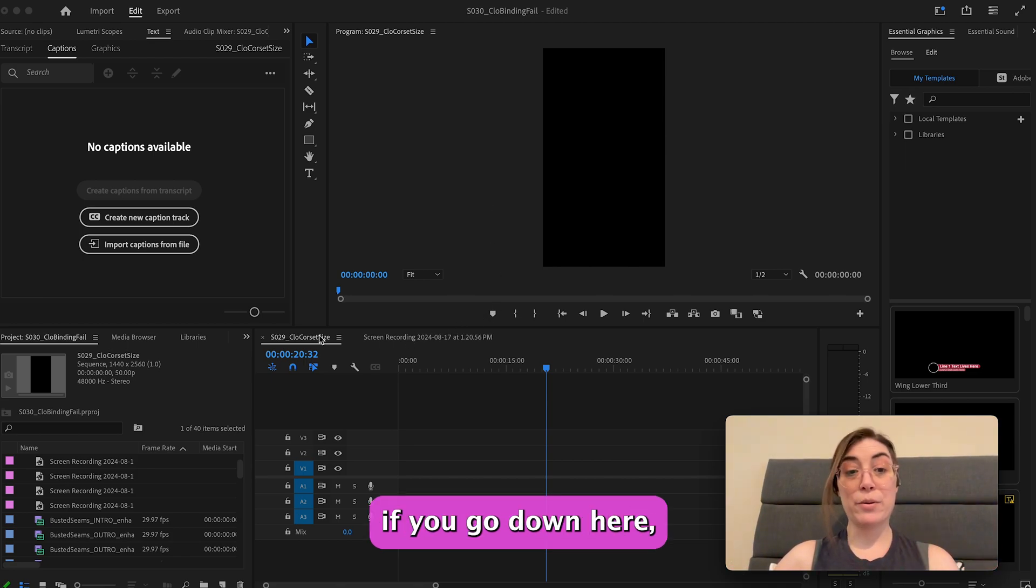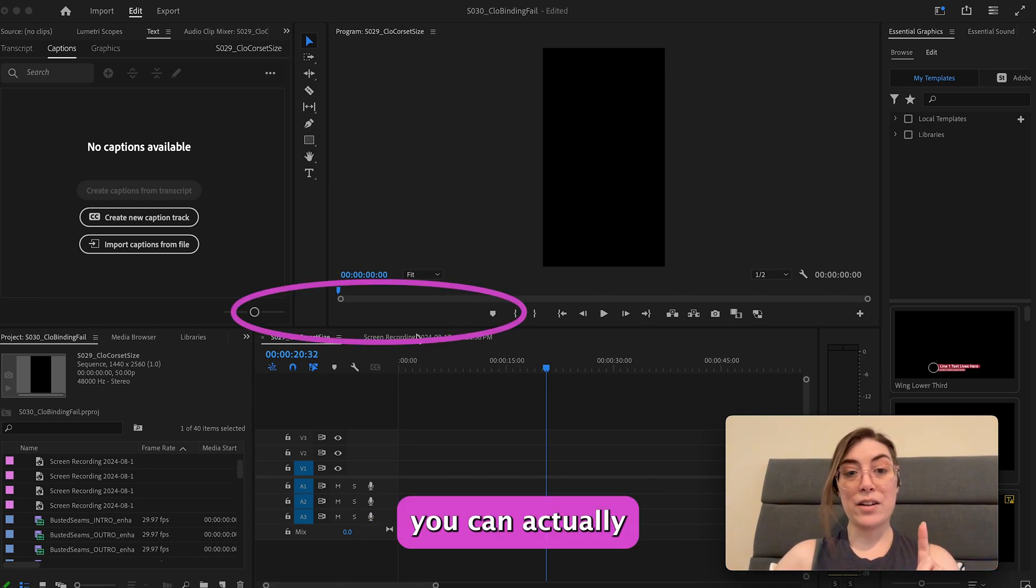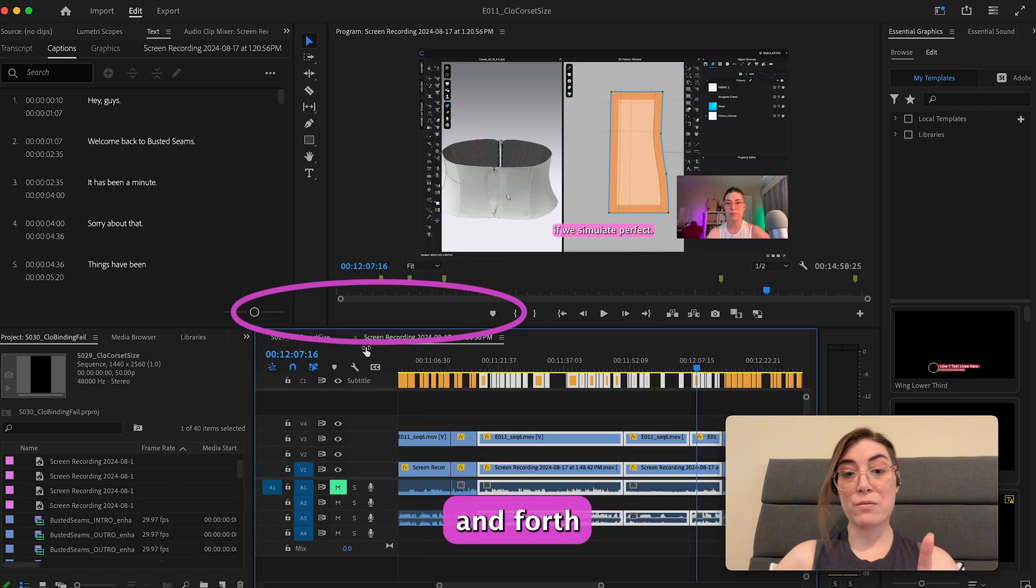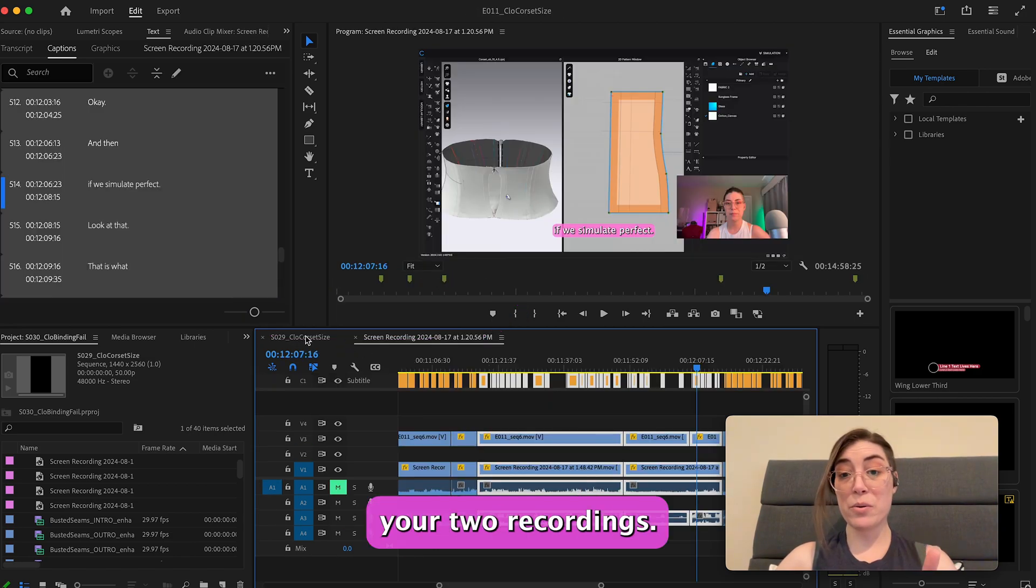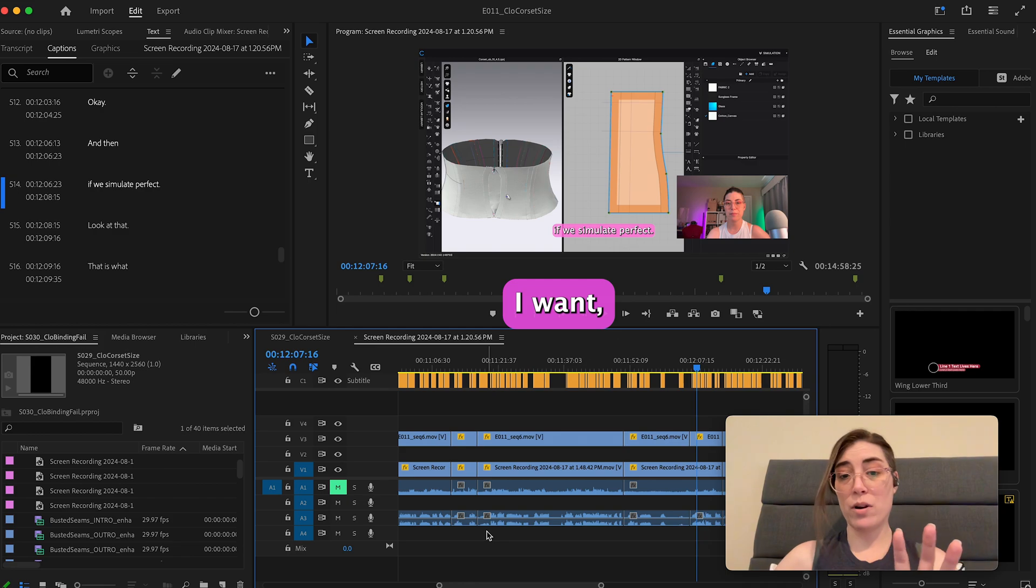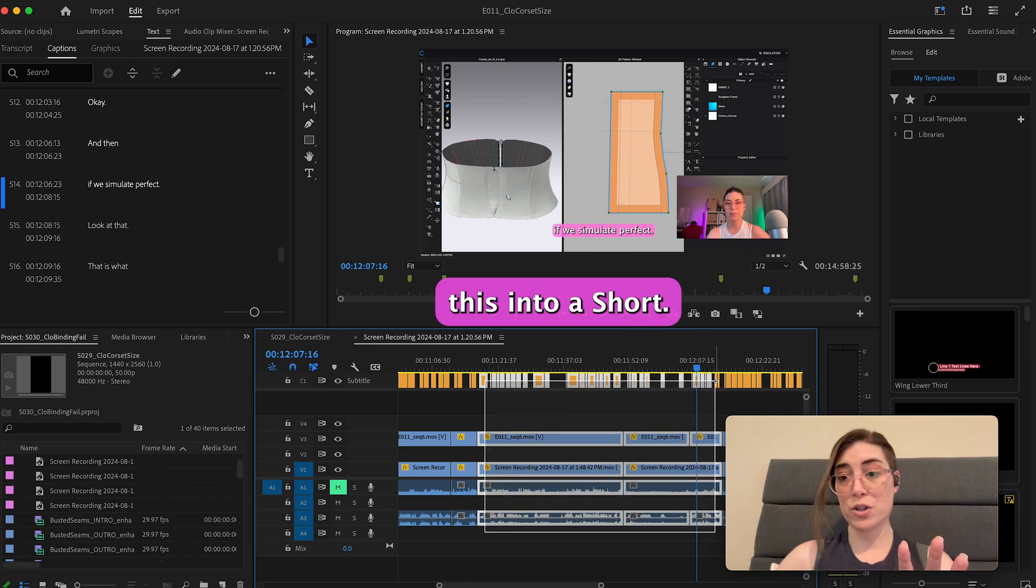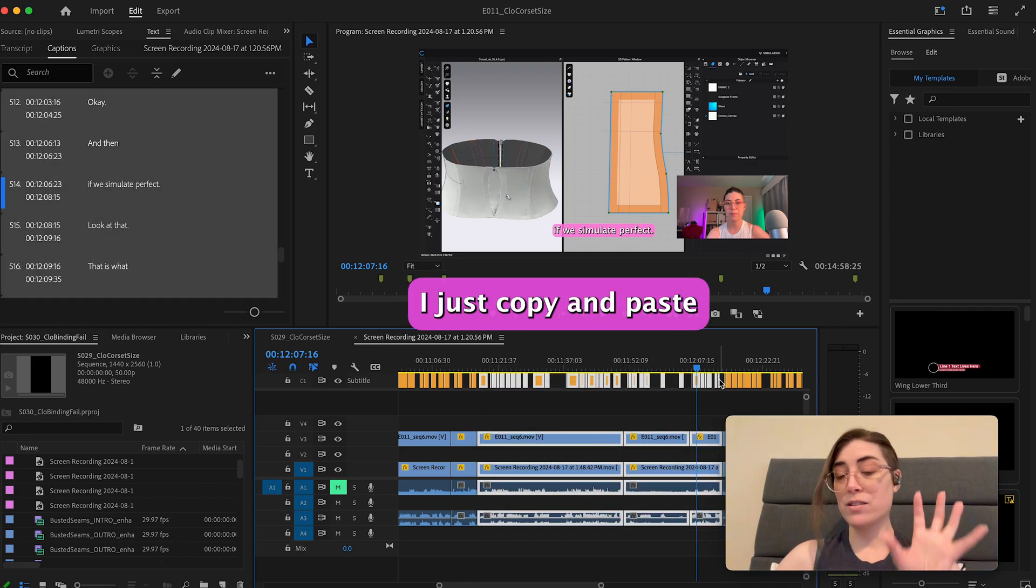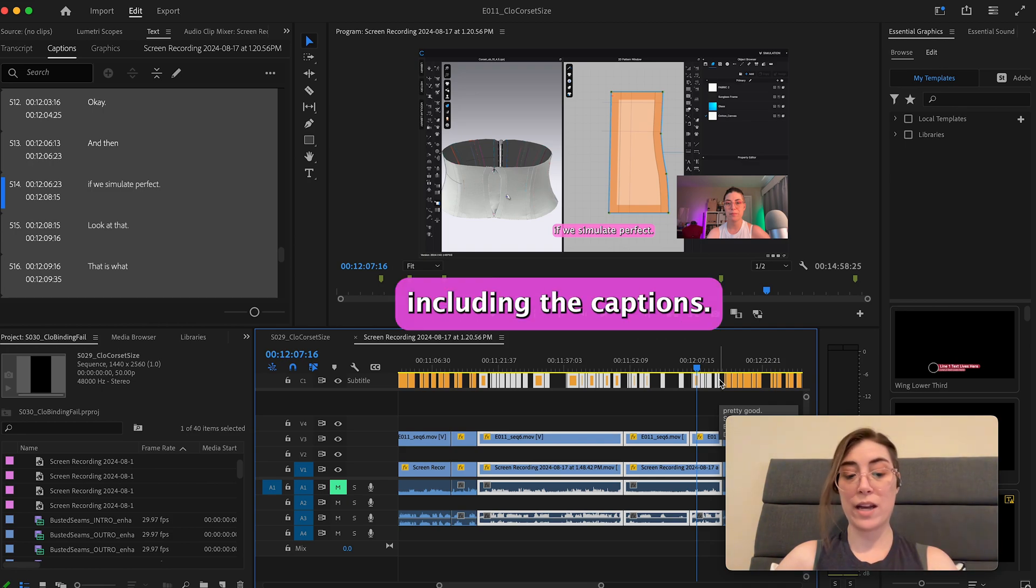Apparently if you go down here you can actually switch back and forth between your two recordings. So if I come over here, this is the section I want. It's from a full-length video and I want to turn part of this into a short. I just copy and paste all of the tracks that I want, including the captions.